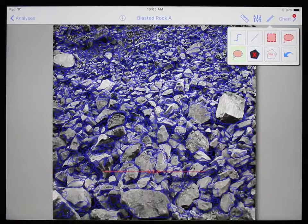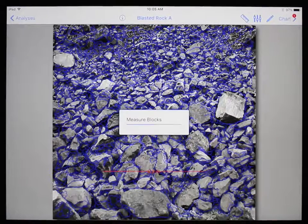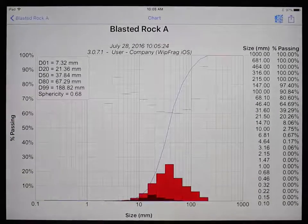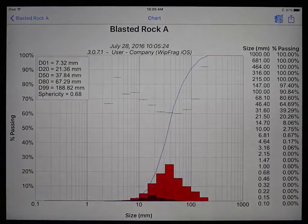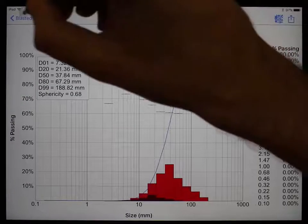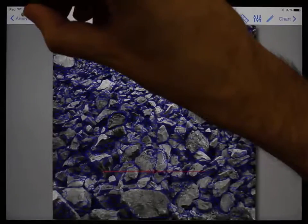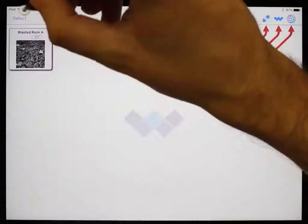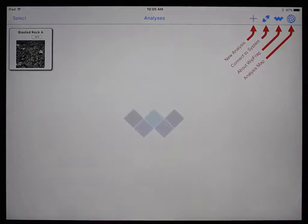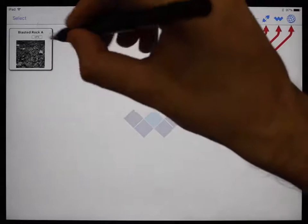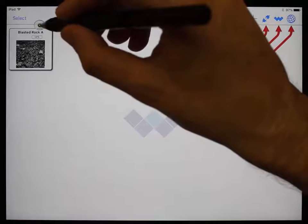When satisfied with the net, tap on the chart button in the top right to generate the results. We will go over the chart contents a bit later. This analysis no longer has a red circle with a number, which means the analysis is complete.